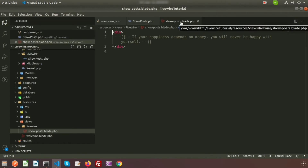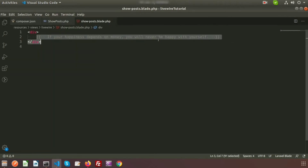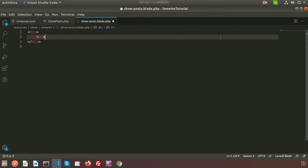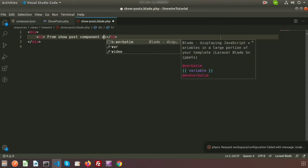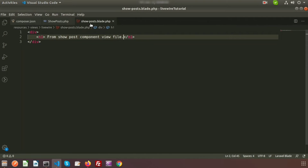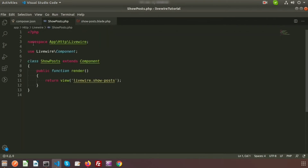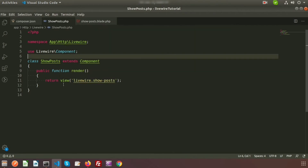I'll write some text into the blade file. Inside the div I'm deleting the default statement and writing an h1 tag with 'from post component view file'. To see the output we need to call the class file. Inside the class file we have the render function which calls automatically and returns the view livewire.post.